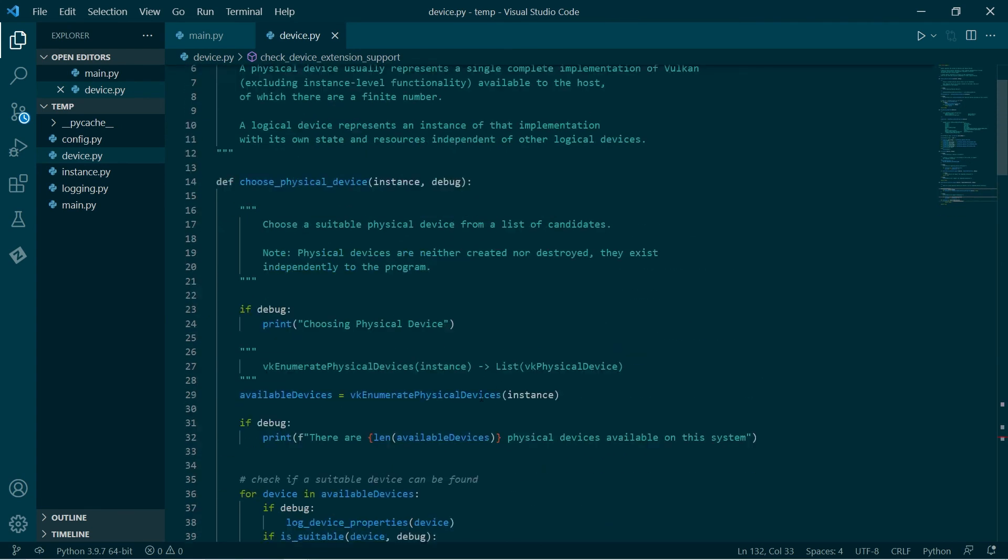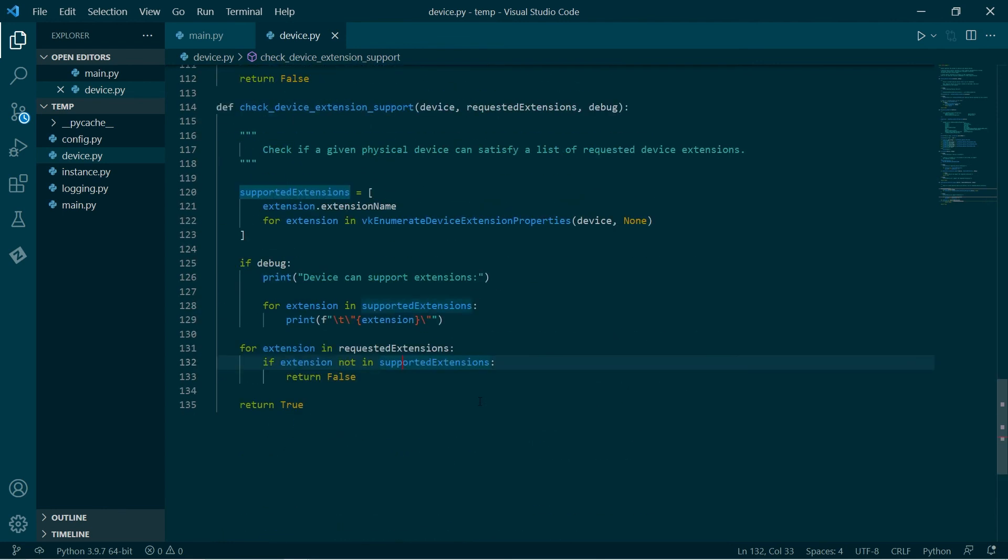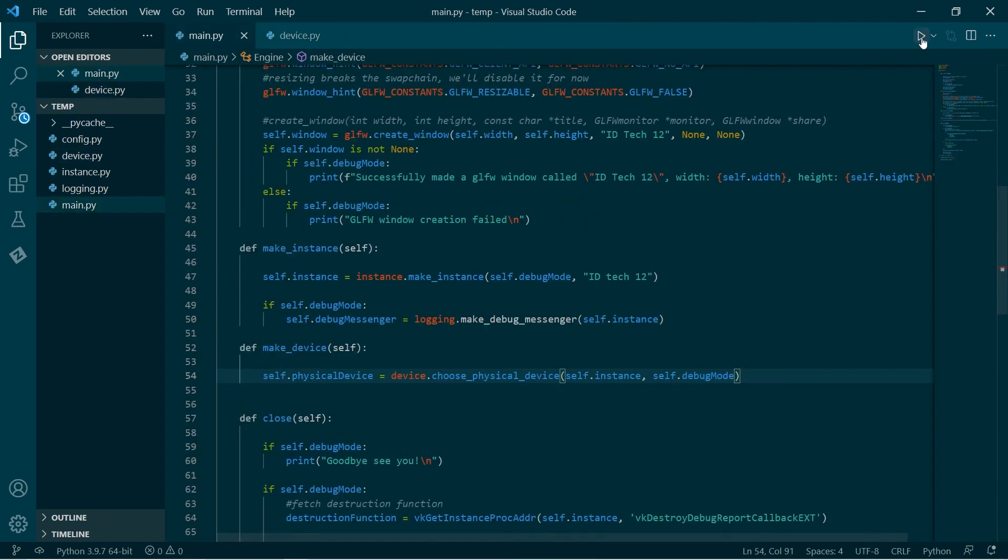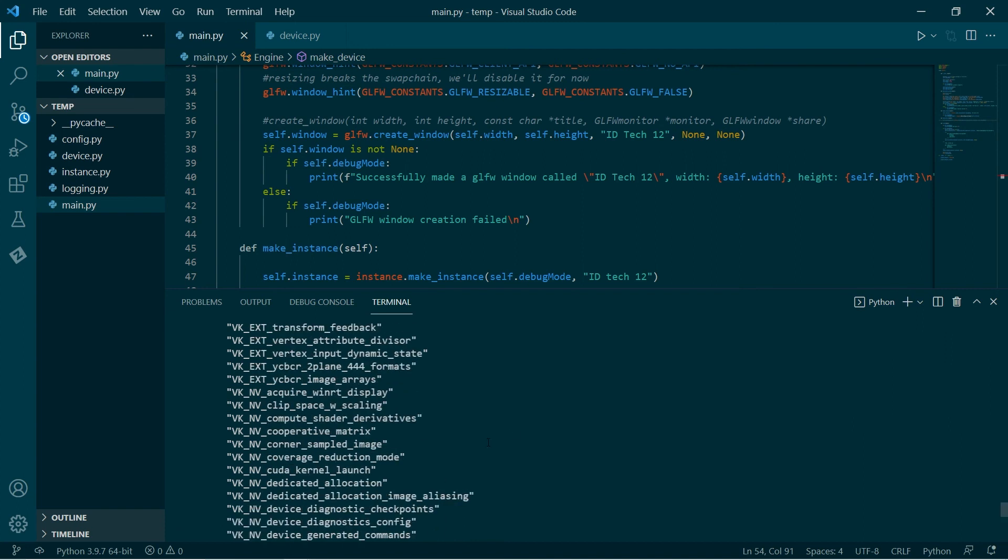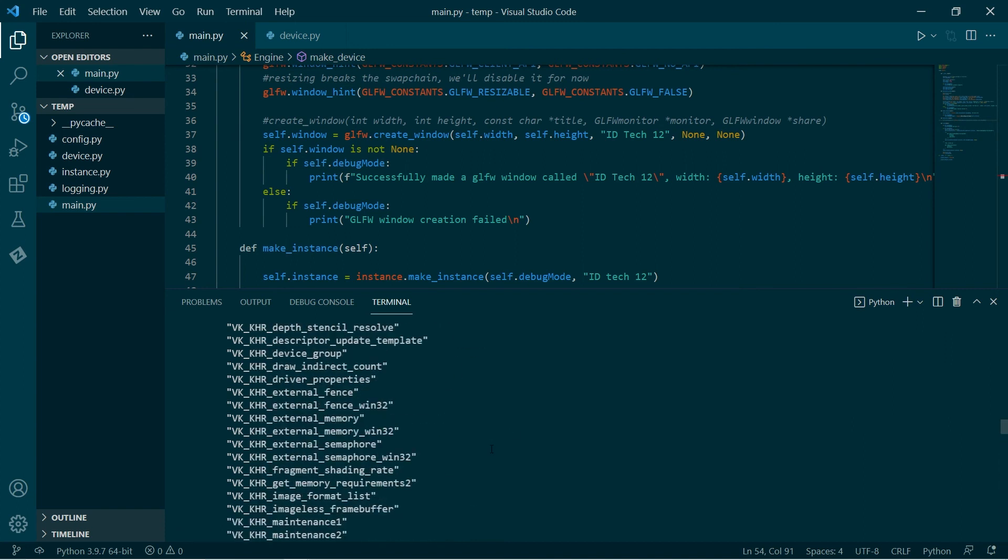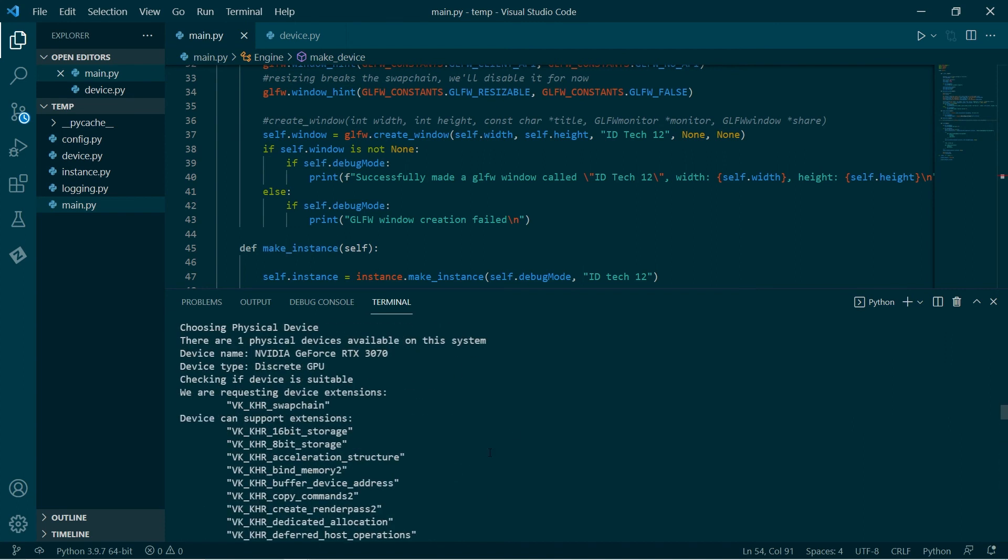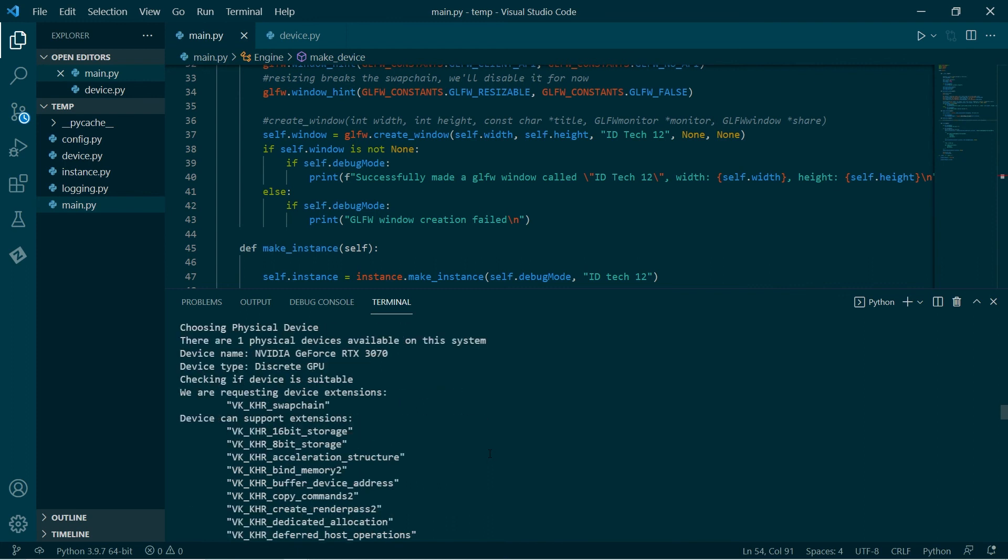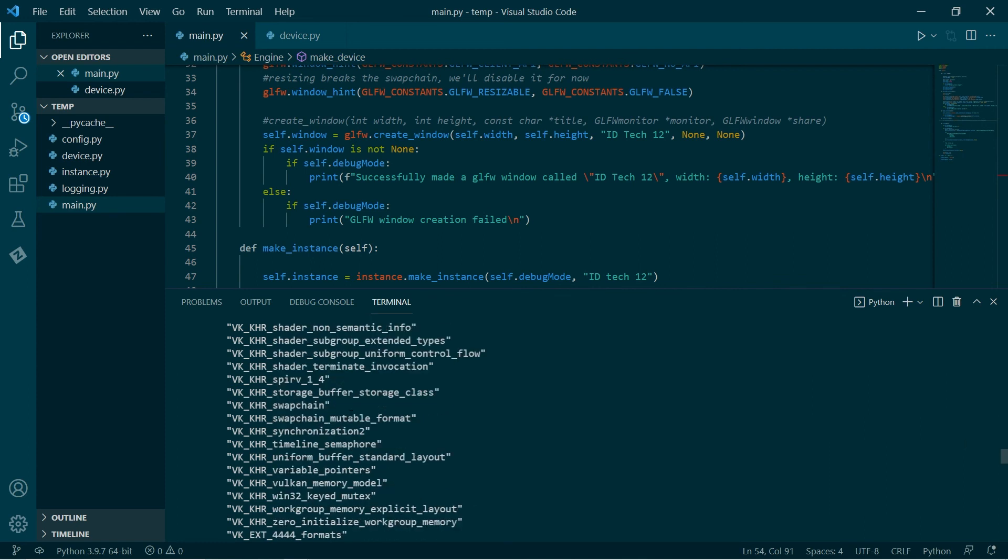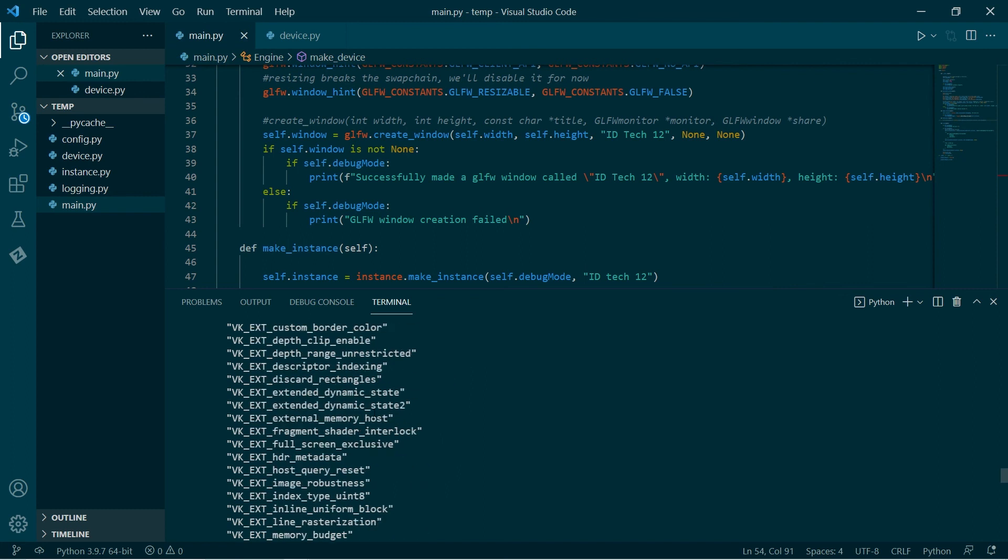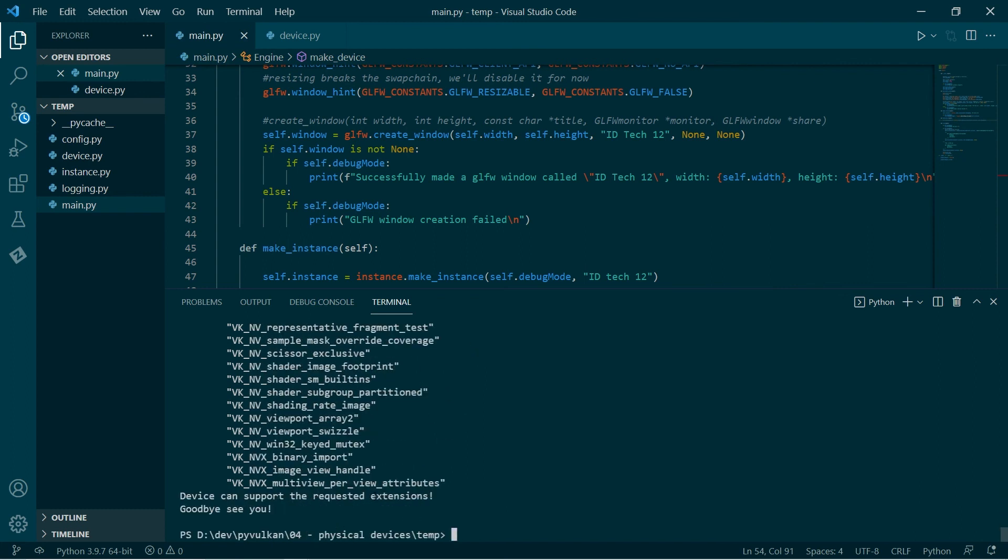With all of that done, we can go back and check it. We're requesting the swap chain extension and the set of all extensions which are supported is all of these, including swap chain over here. And so the result is yes, the device can support the extensions. So that's it.